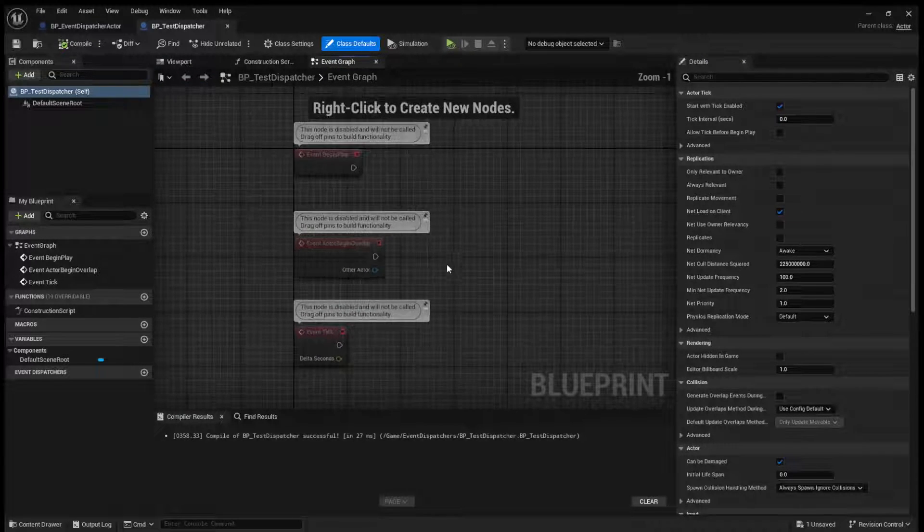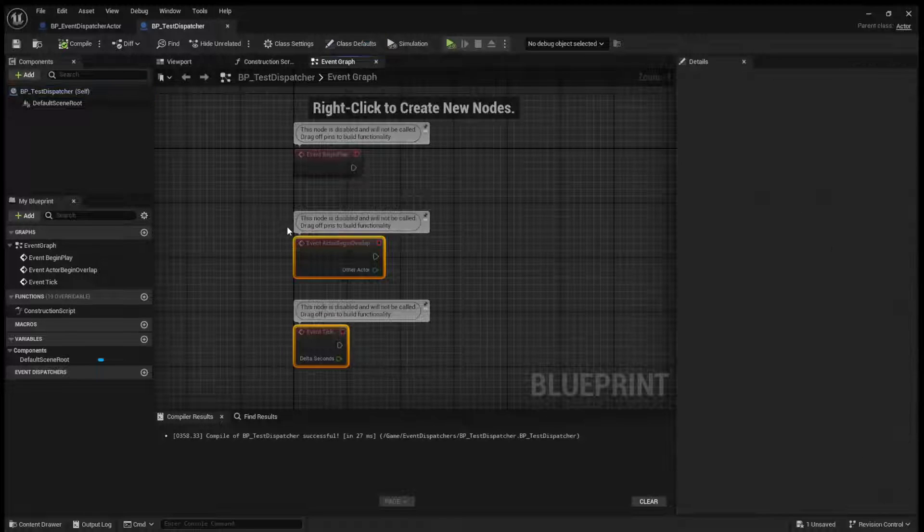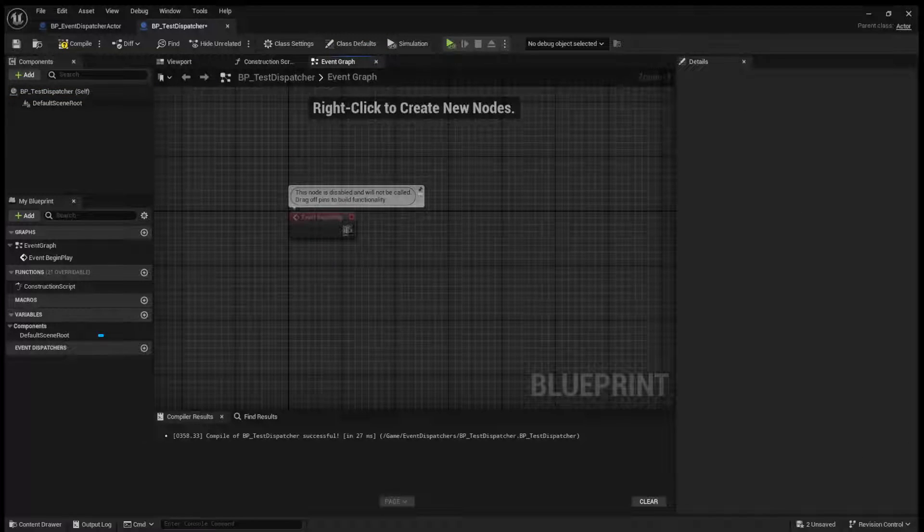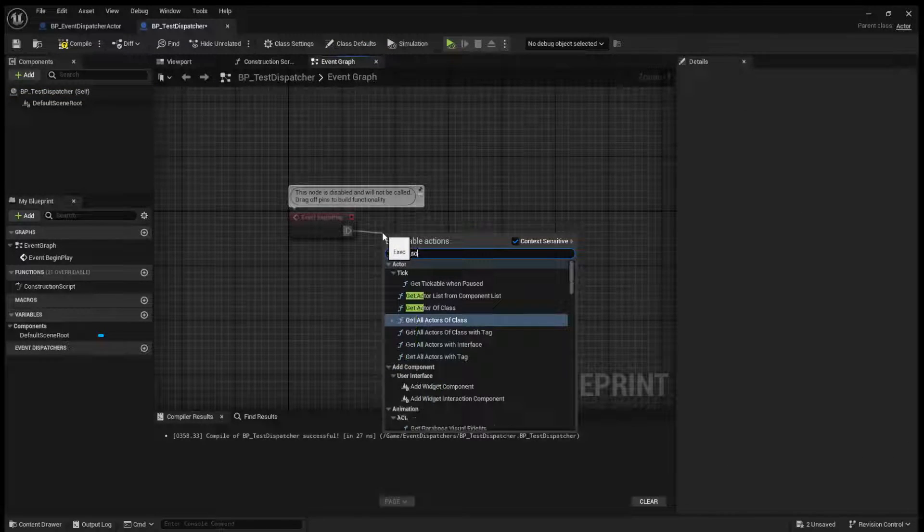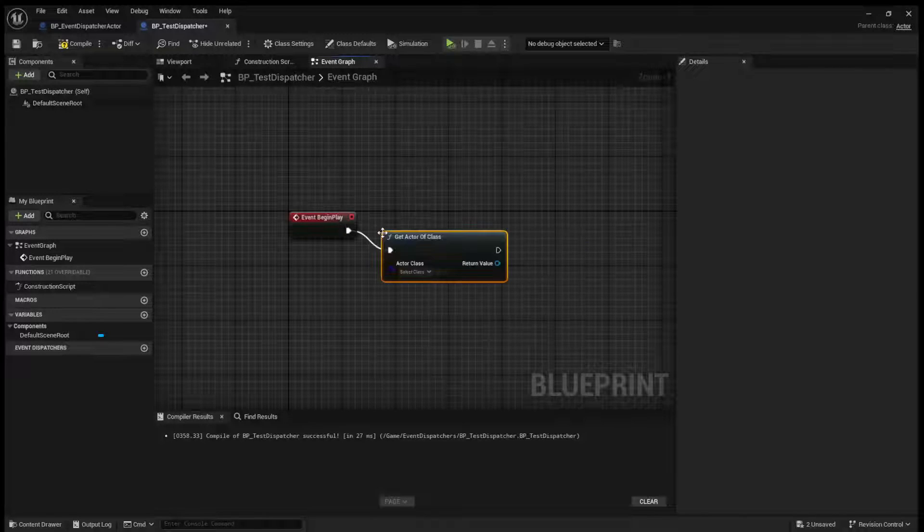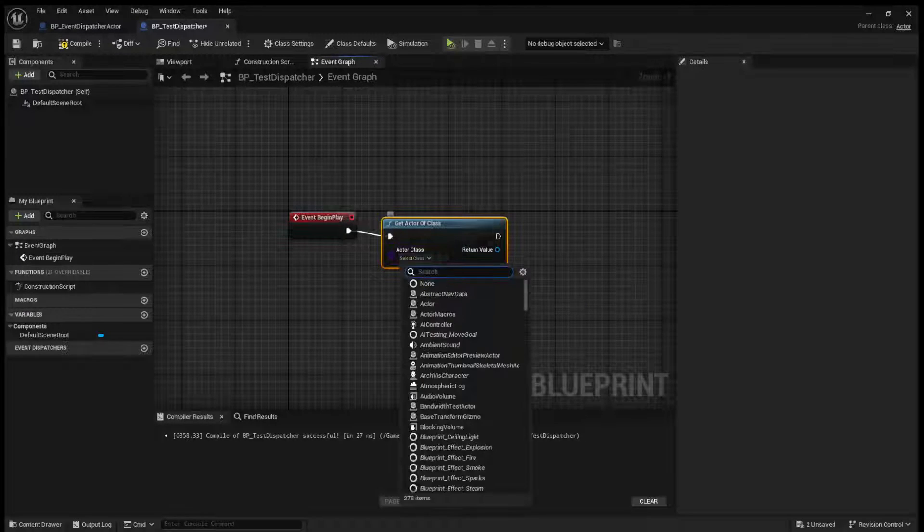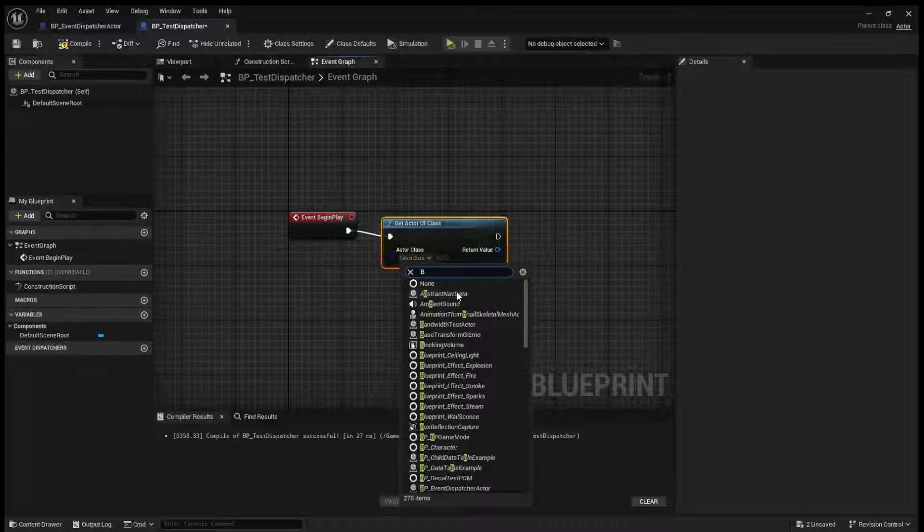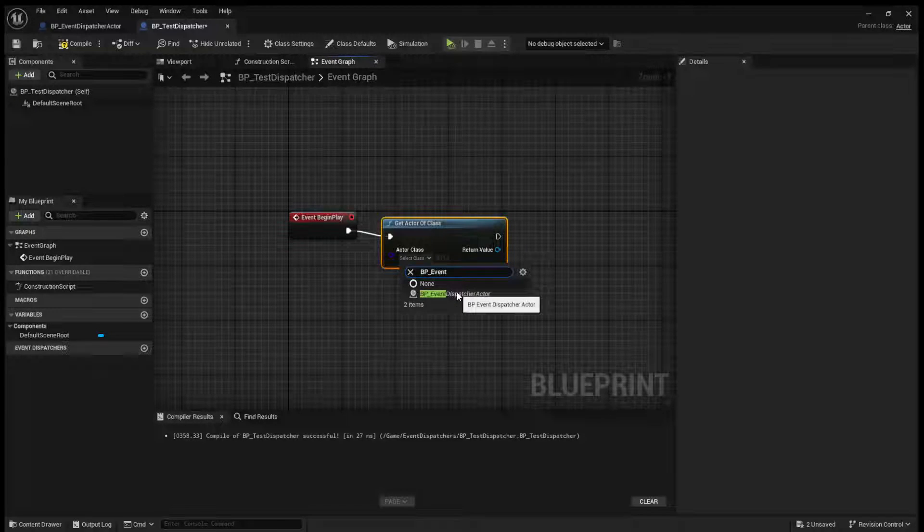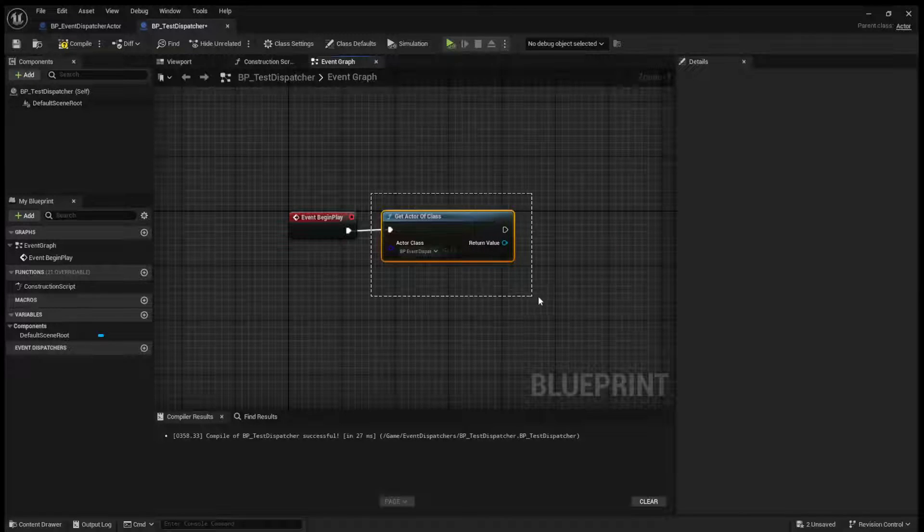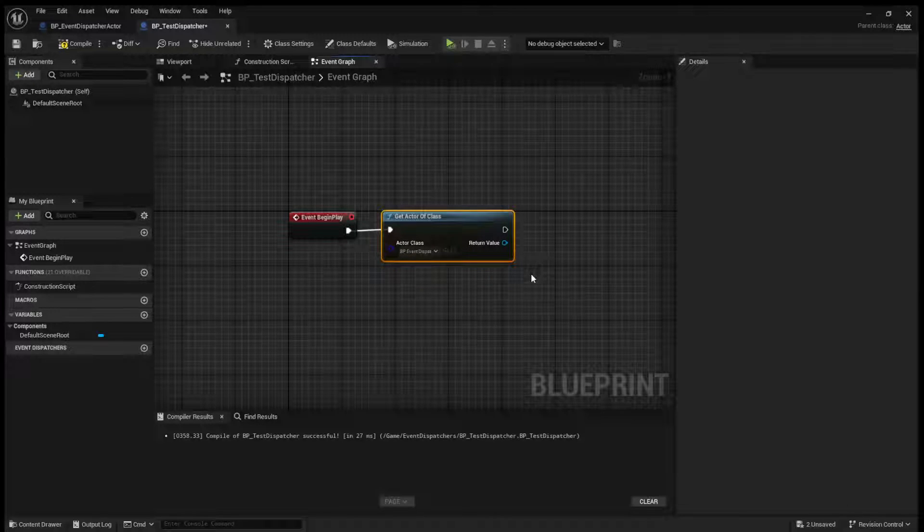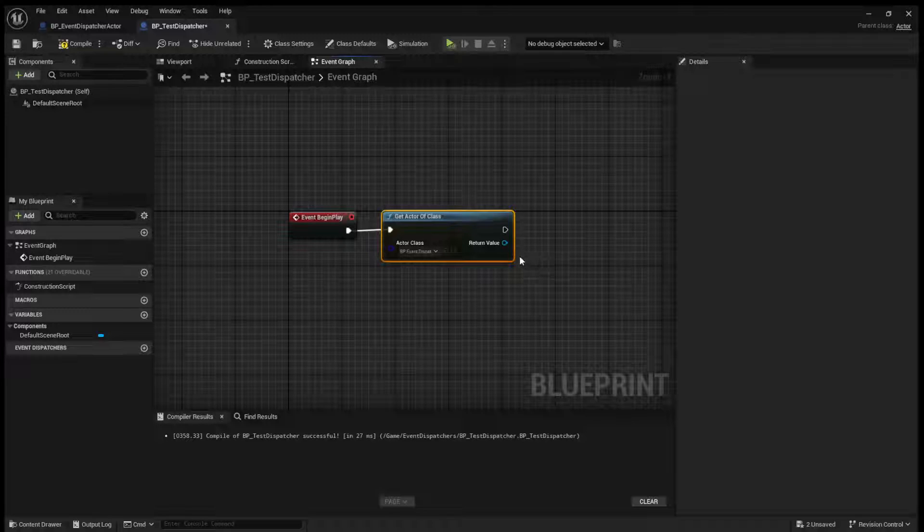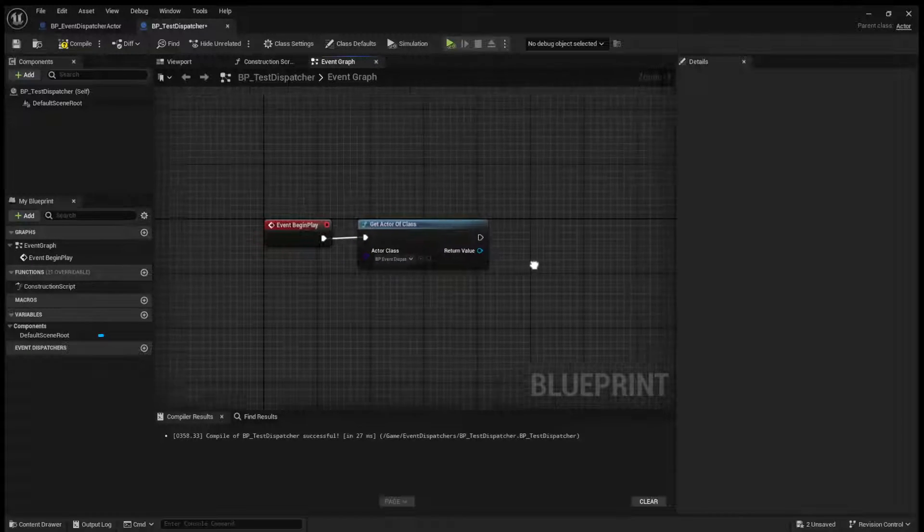And what we can do now is we'll get an actor of class. We will get our BP event dispatch actor. Now, this is just an easy way to get a reference to an actor. If you are already referencing an actor some other way, of course, you can do that.